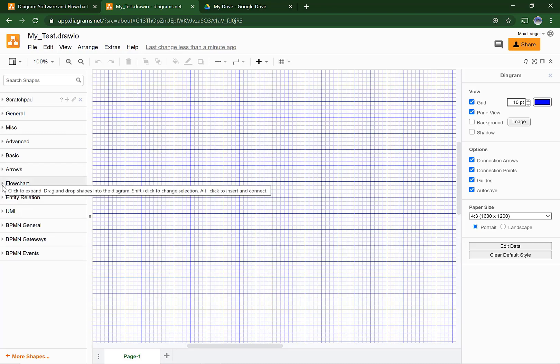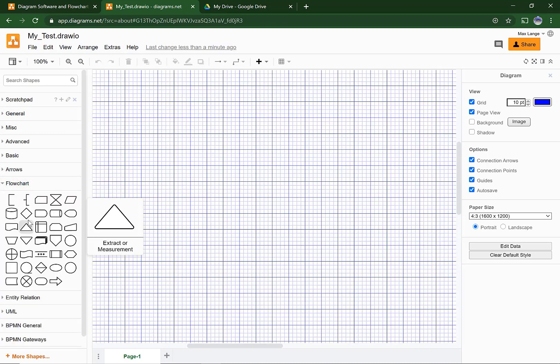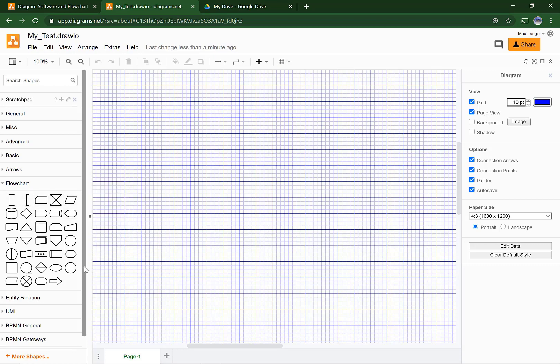You should open Flowchart. You have quite a lot of shapes in here, but only a few of them are very important.